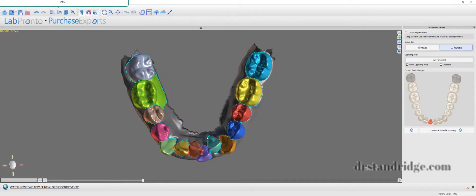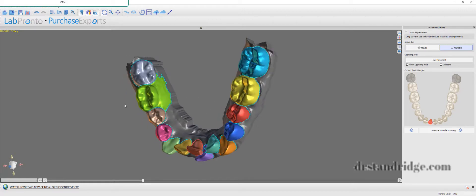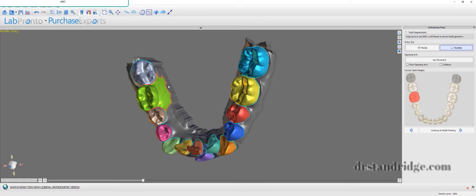Again, on the bottom. Fix that down there, but I mean, for the most part, holy cow. It's so much quicker than what it used to be.